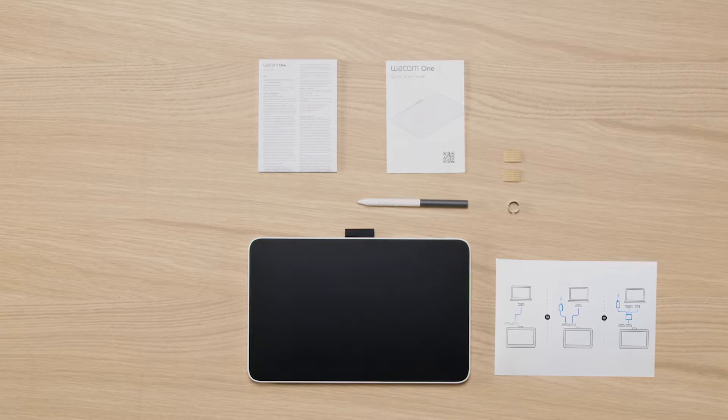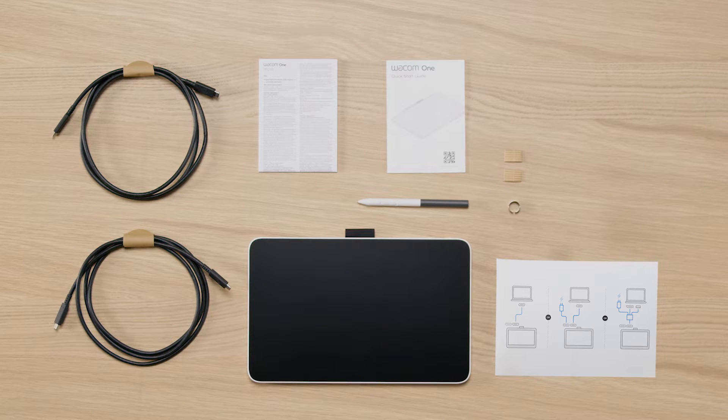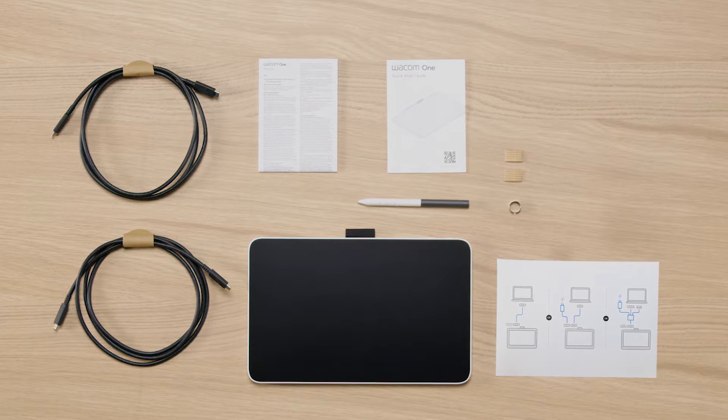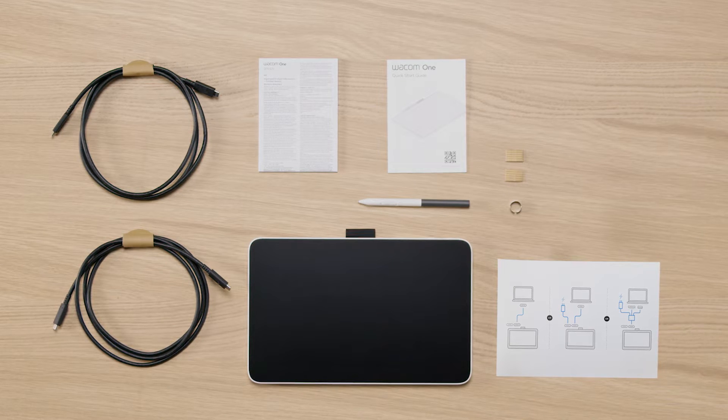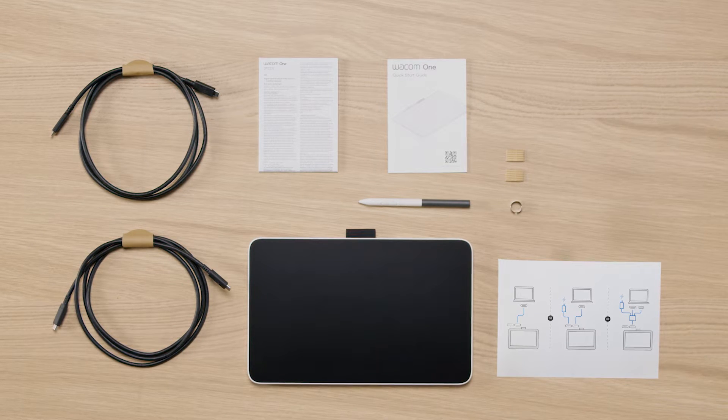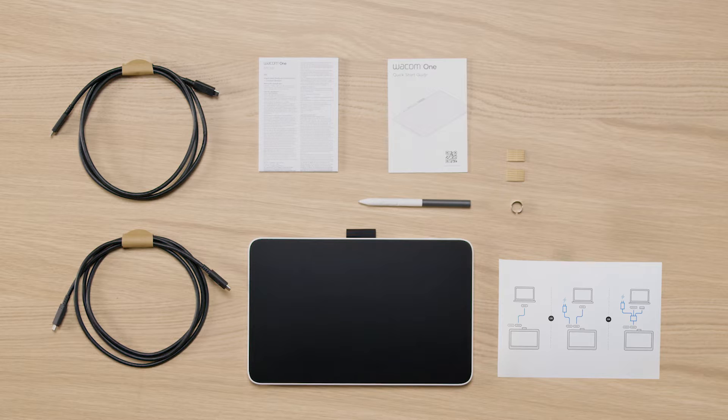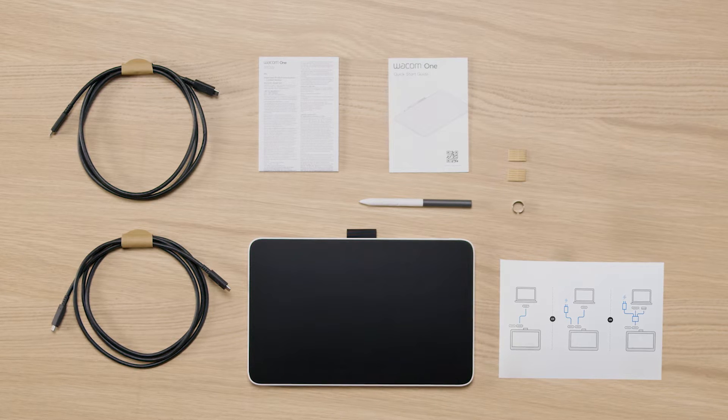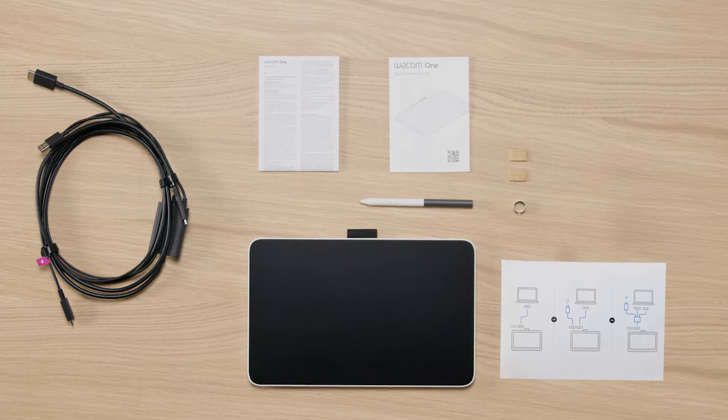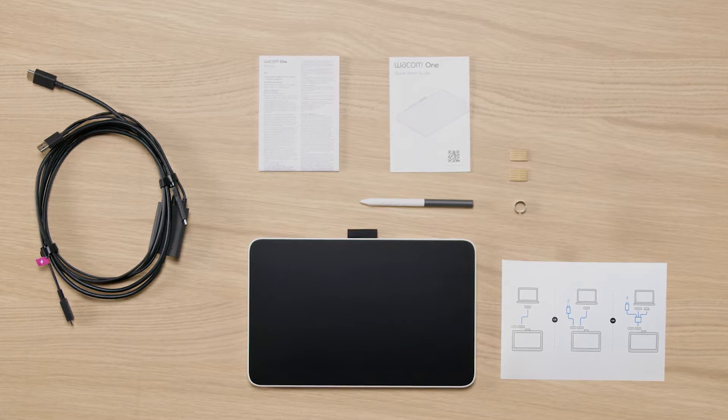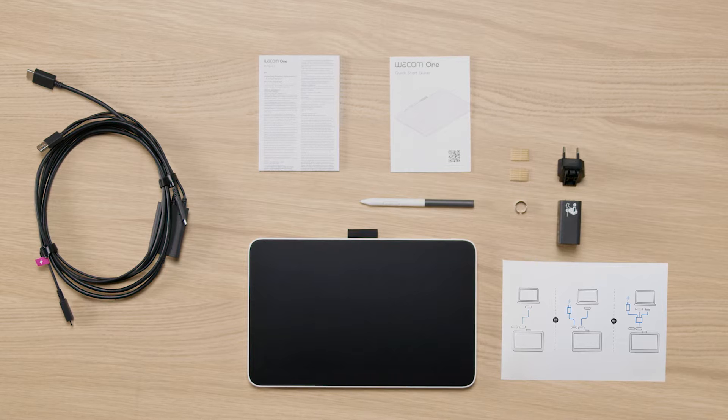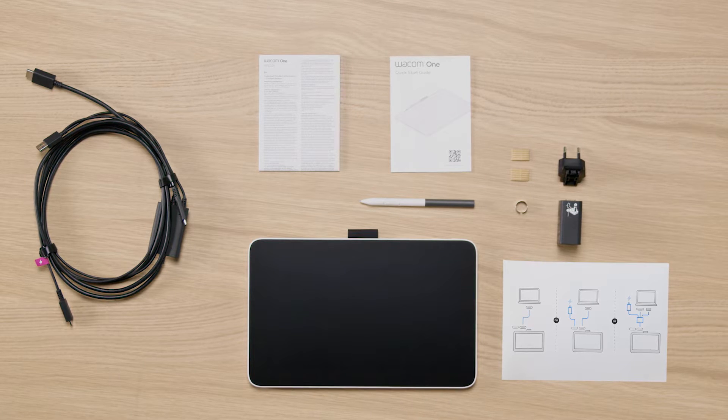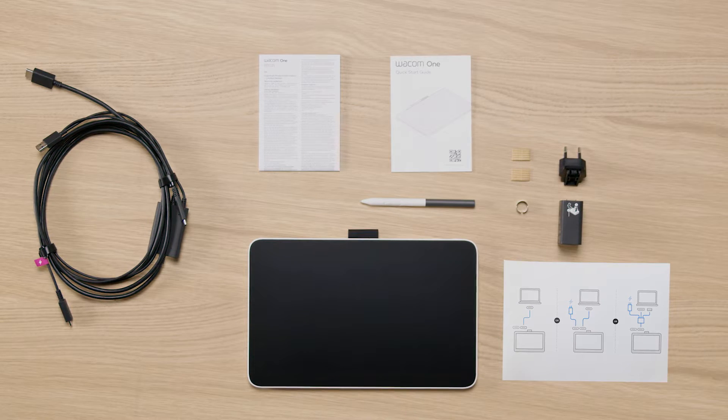You will also find one or two USB-C cables—one for data transfer, the other one for power supply if necessary—or a Wacom One 3-in-1 cable and a power adapter in your box.